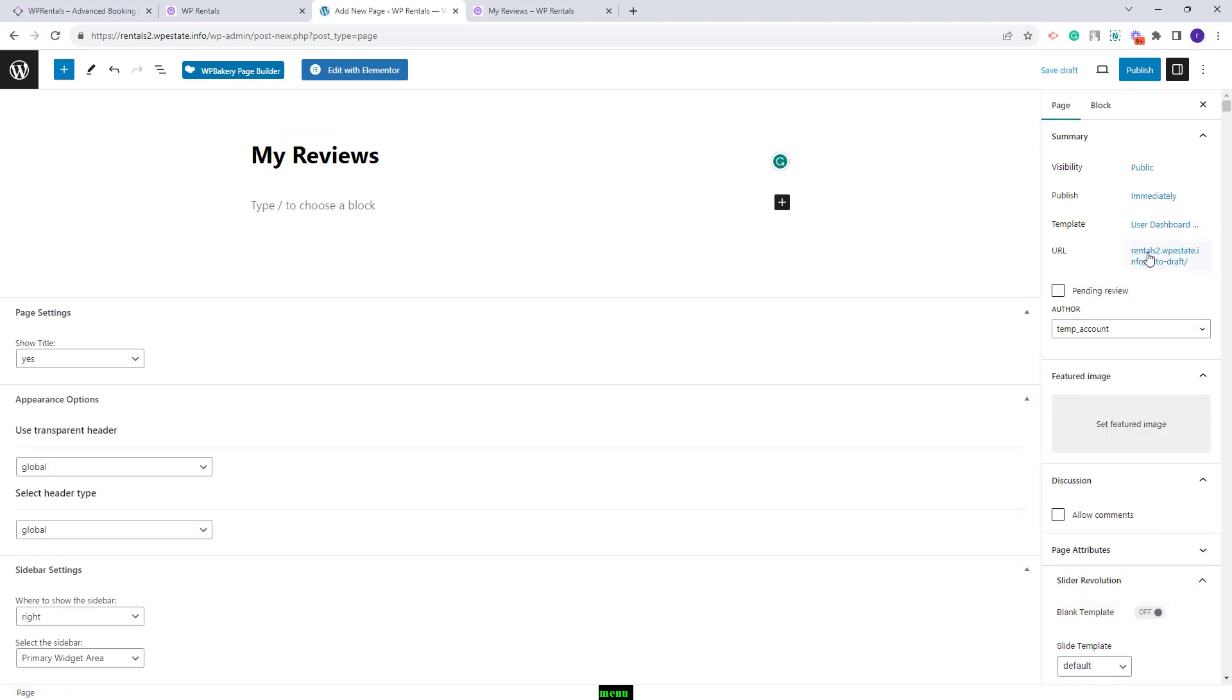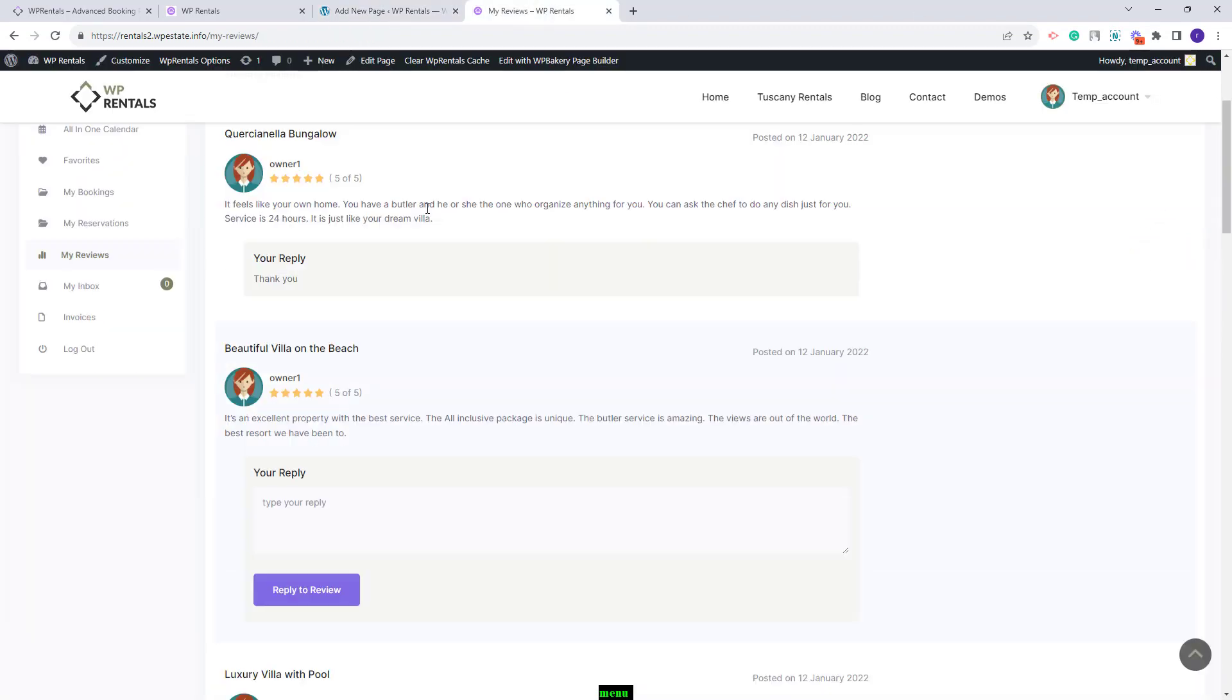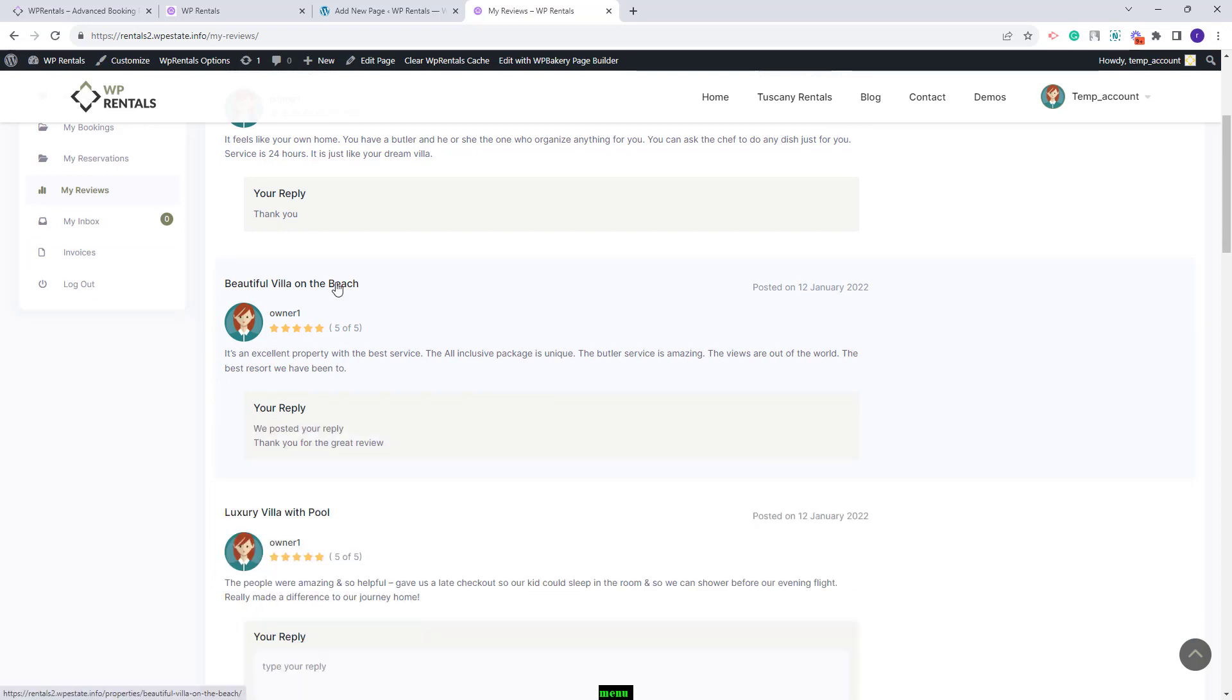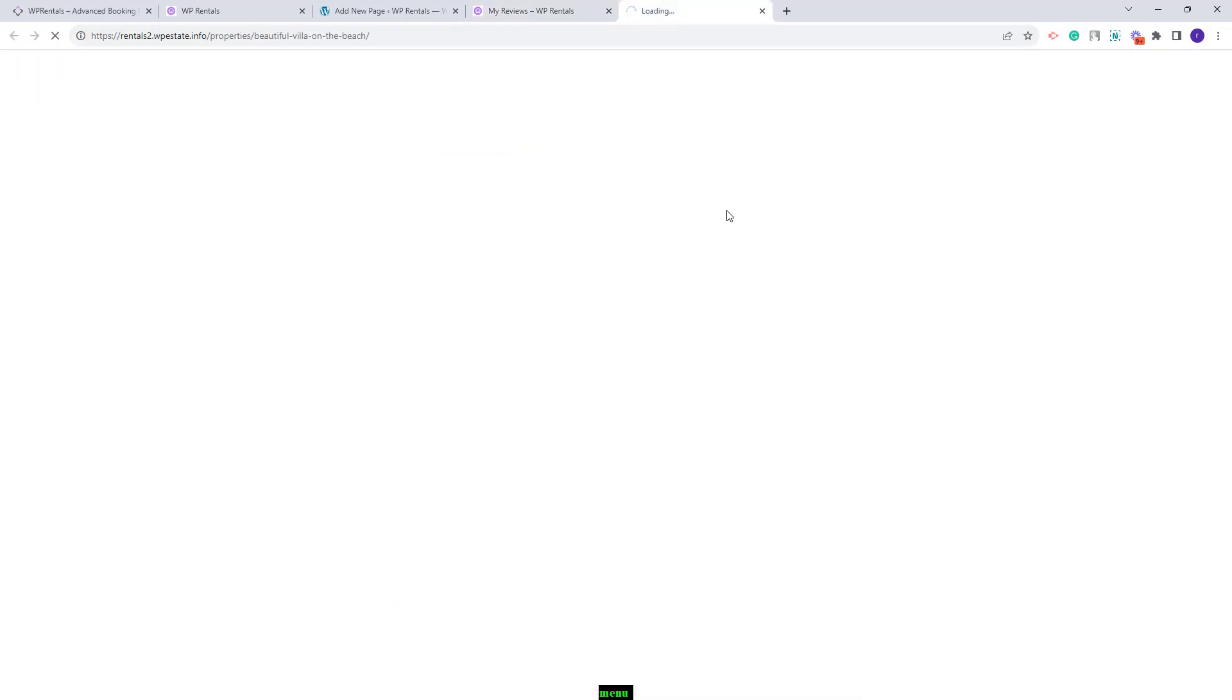I will not save this page because I already have it in my site. So I will go back to user dashboard. The owner will find here all the reviews made for his properties. The owner will need to type here his reply and press the reply to review button. The reply will be visible in the listing page.